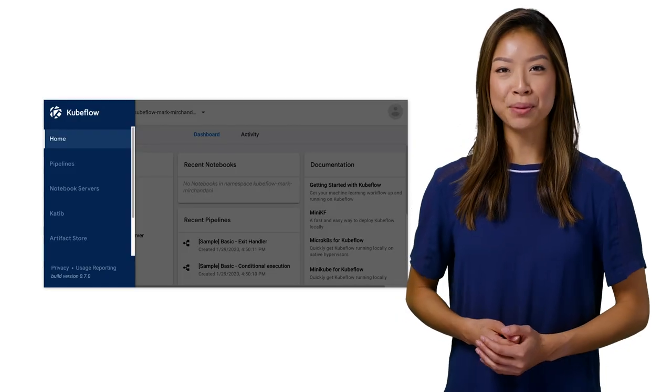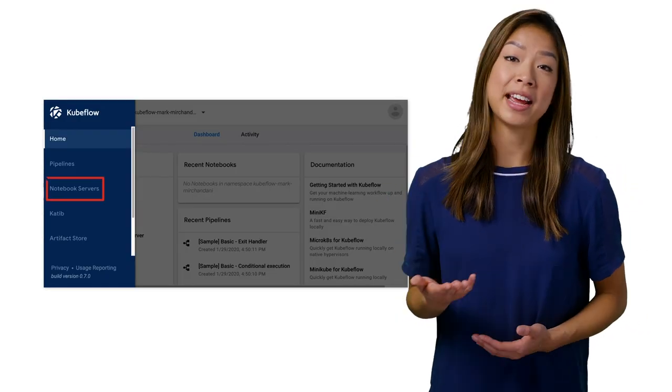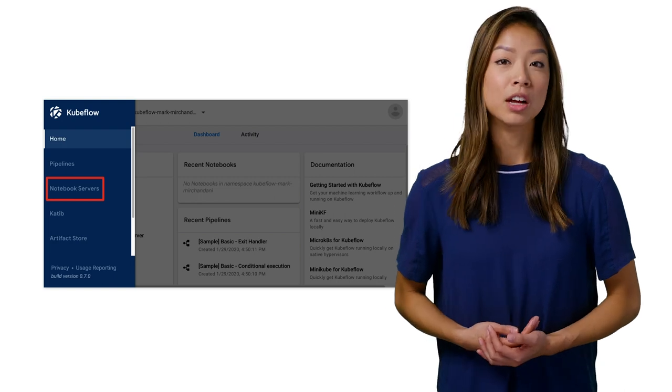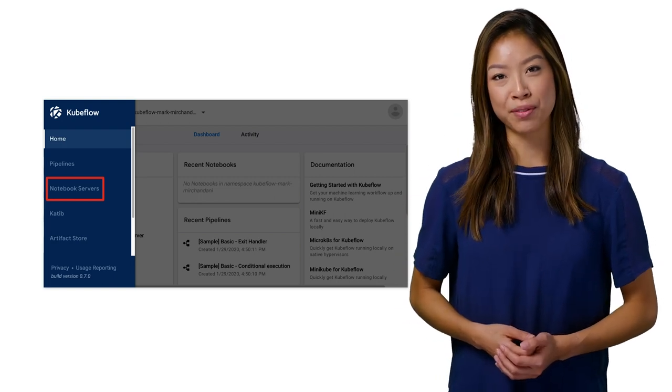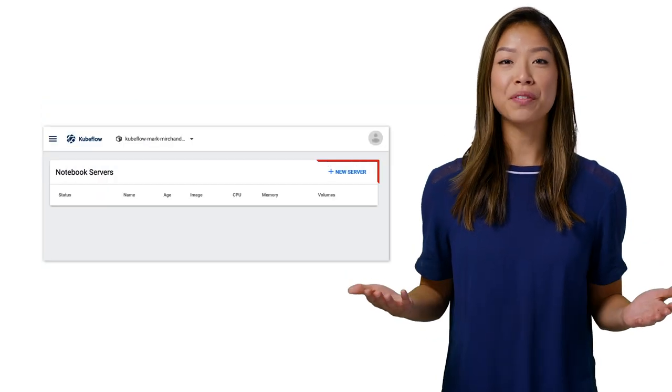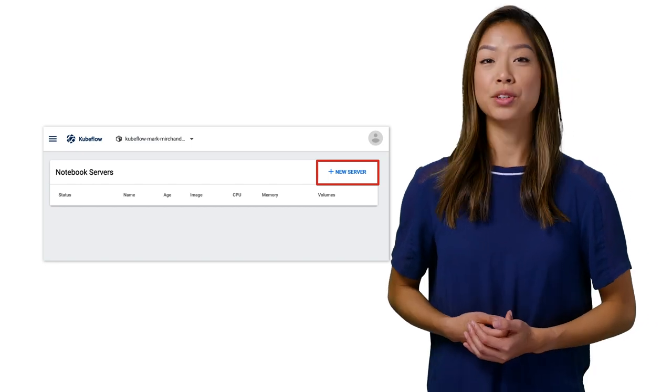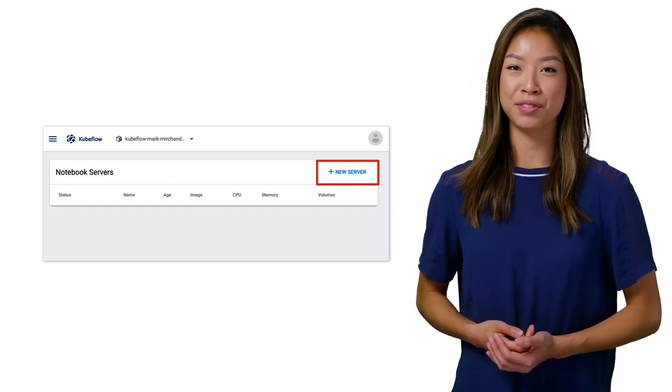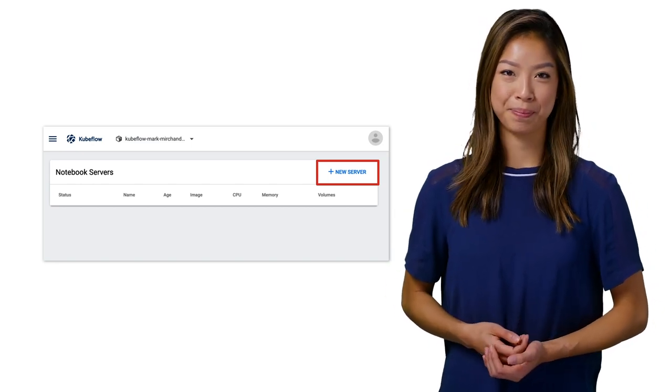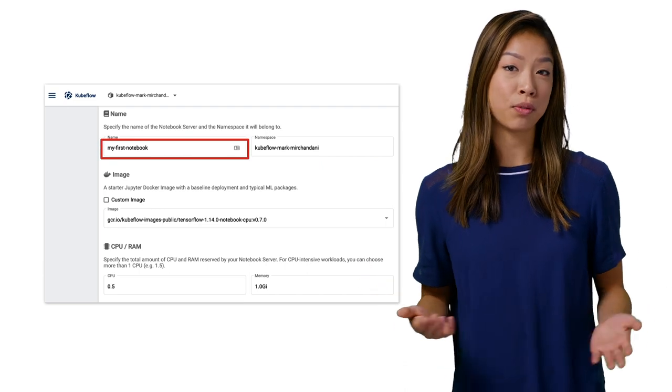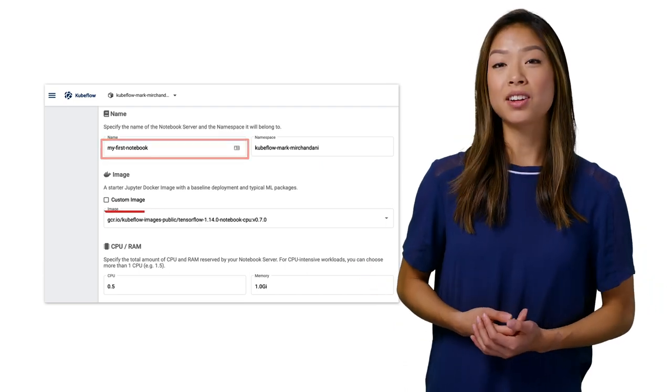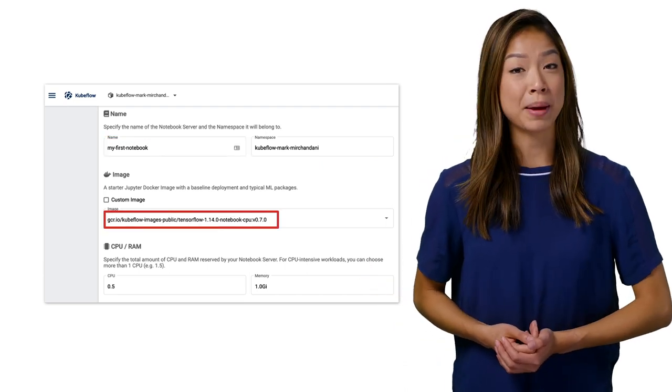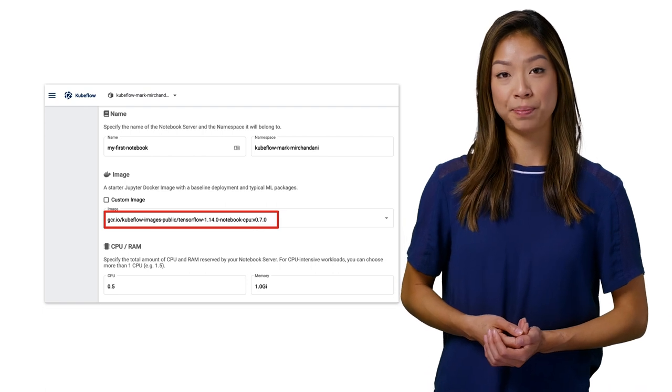In the Kubeflow UI, click Notebook Servers in the left-hand panel. Choose the namespace corresponding to your Kubeflow profile. Click New Server to create a notebook server. You should see a page for entering details of your new server. Enter a name of your choice for the notebook server. Select a Docker image for the baseline deployment of your notebook server.